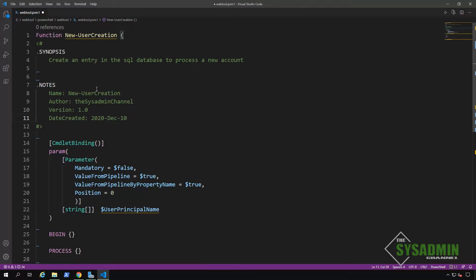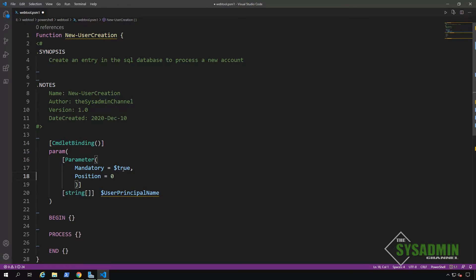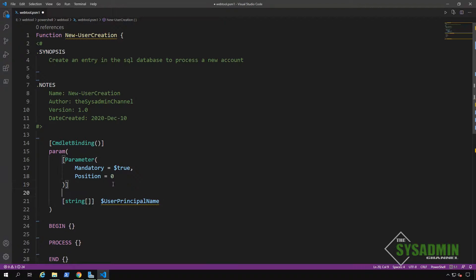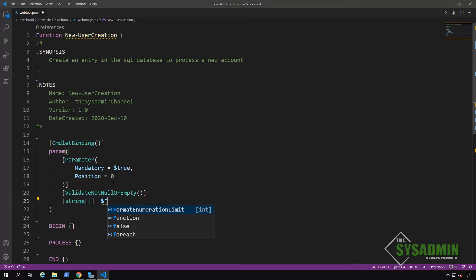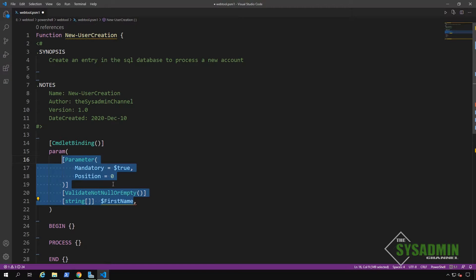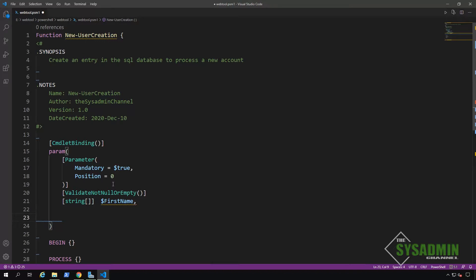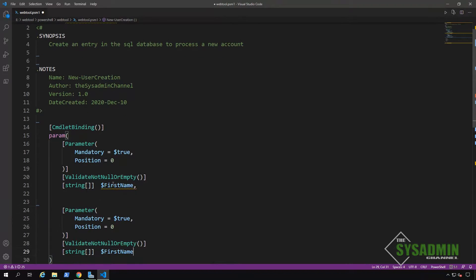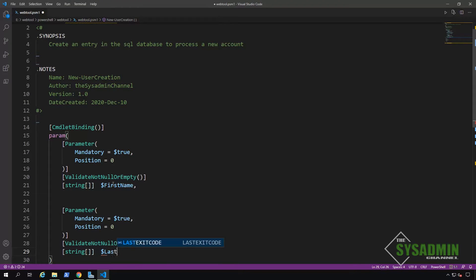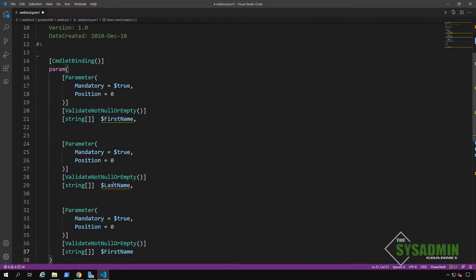All right. First things first, we're going to set the mandatory to true because we want all parameters to be specified. We're going to remove the value from pipeline attributes because we do not want pipeline in this case. We also want to validate that it's not null or empty. And then we'll change the first parameter name to first name. Since we are going to be adding multiple parameters to this script, we'll just copy and paste what we have here and move on. So our next parameter is going to be our last name. We'll be able to use the first name and the last name to create a username from that.